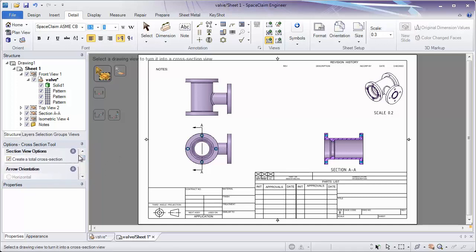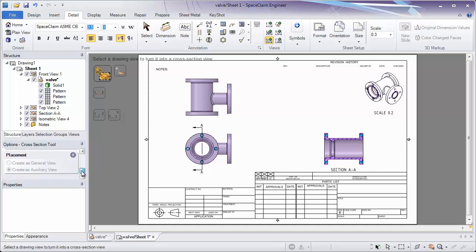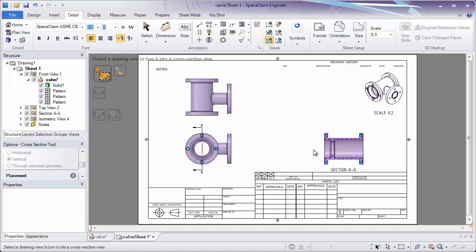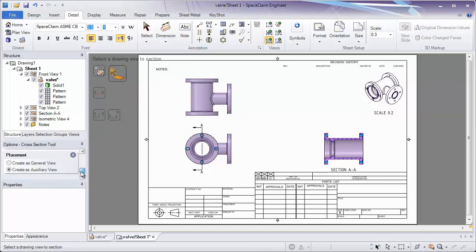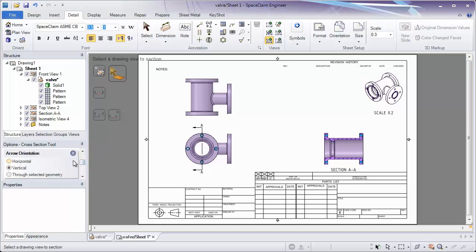You'll notice on the left side of your screen we have options to further define this: whether we want to create a total cross-section, the orientation of the cross-section, and also where it's going to be placed. More of these options will show up if we're not cross-sectioning an existing view, but rather creating a new view on the model. Notice now we can create a general or auxiliary view and determine whether we want it horizontal, vertical, or through selected geometry.